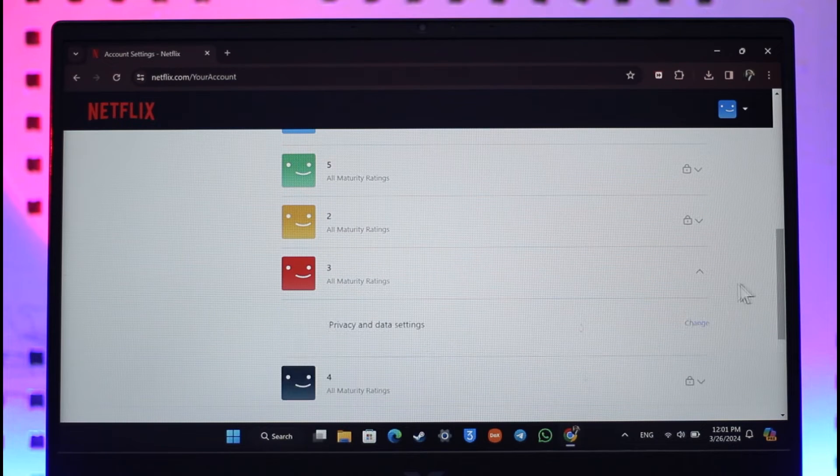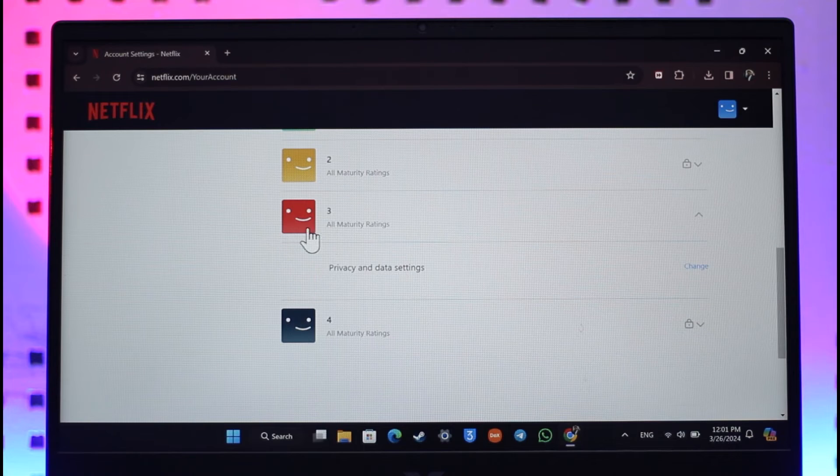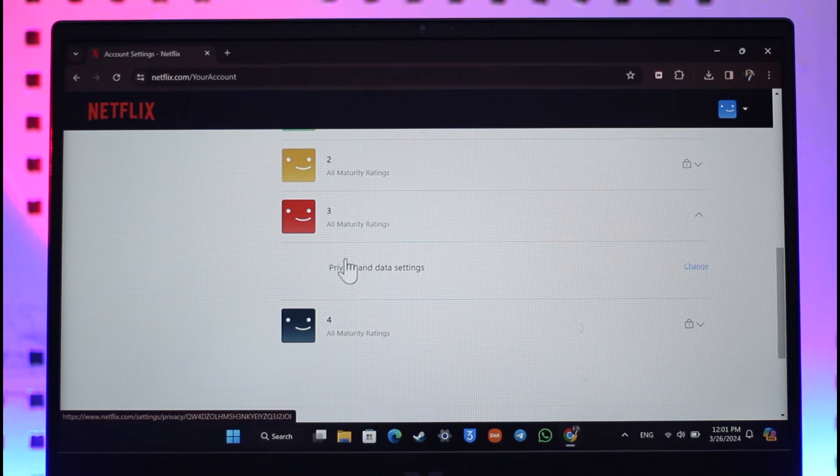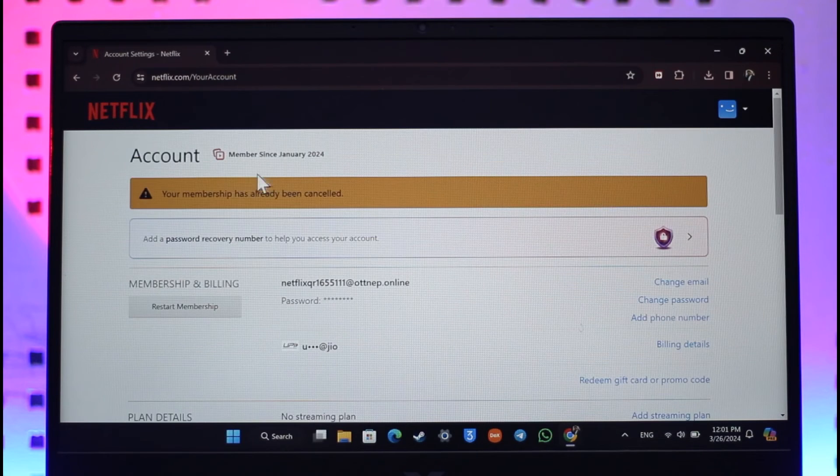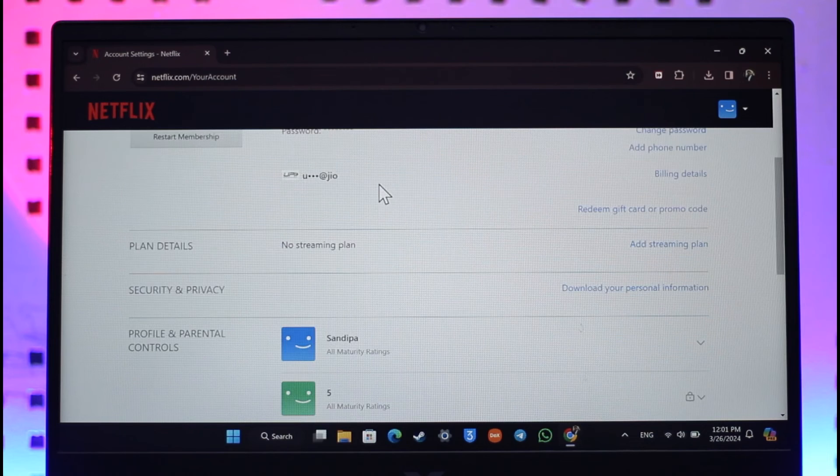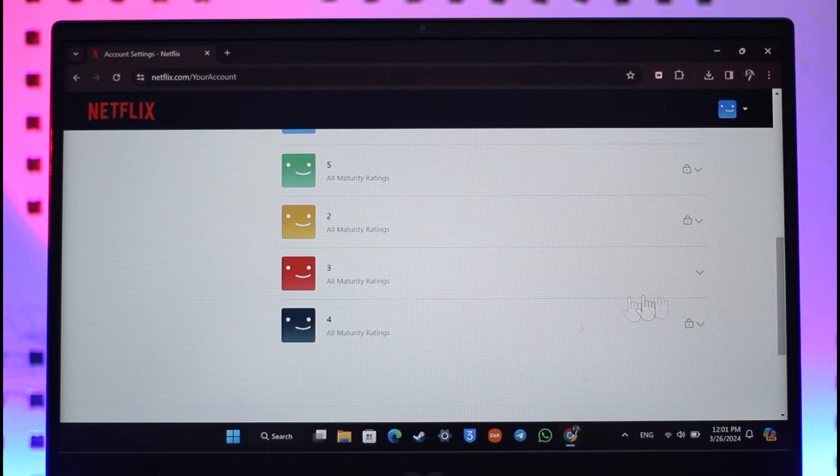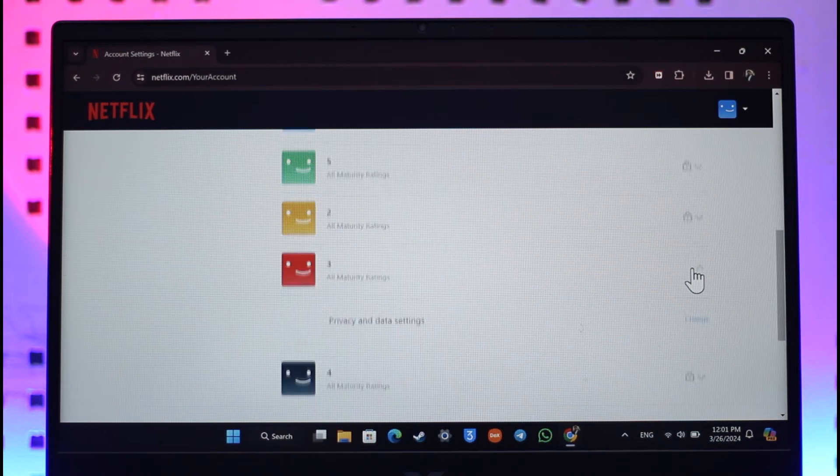Under Profile and Parental Controls, you have to select the profile for which you want to clear the history, and you'll find Viewing Activity. In my case, you're only seeing one option because my account is currently inactive, but you'll find an option that says Viewing Activity.